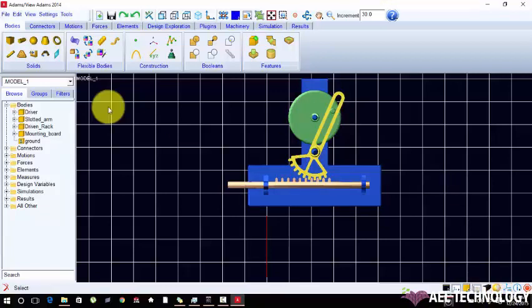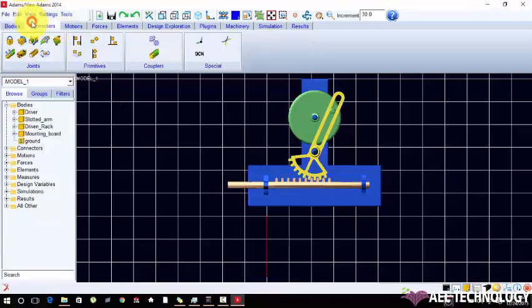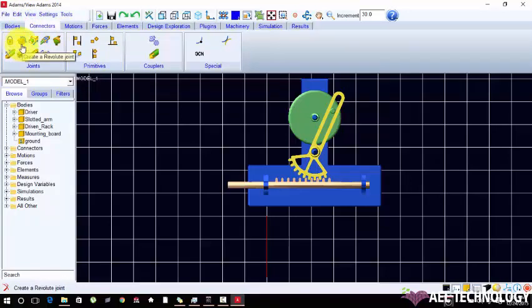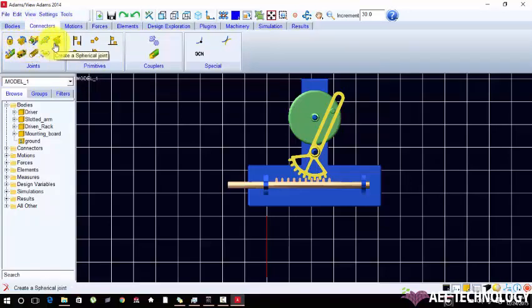This again helps you change the wireframe mode. Now next method is connection. The basic connections are fixed and revolved joint, translipped joint, sphere and plane.